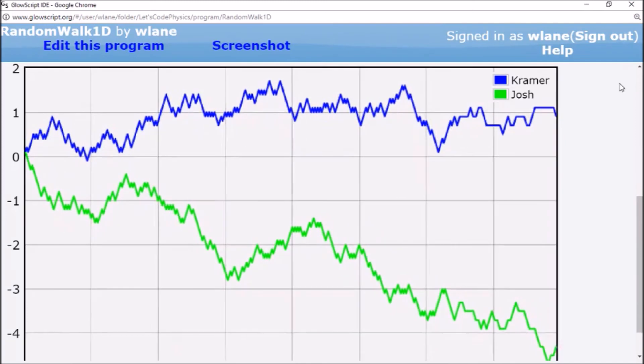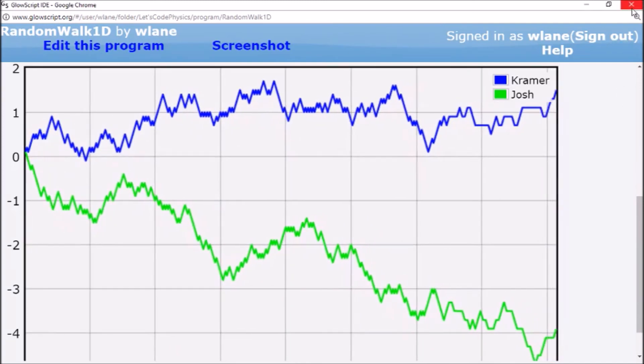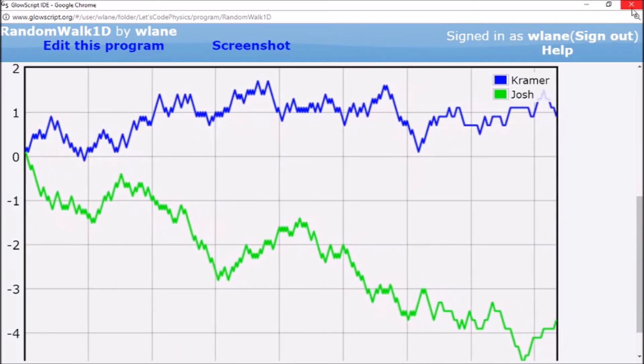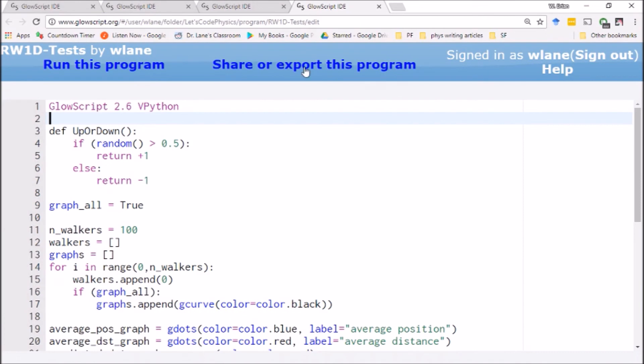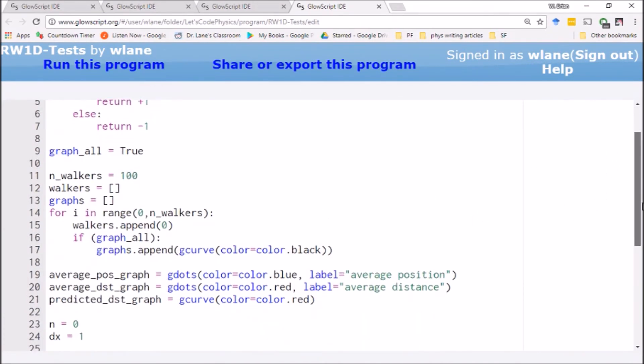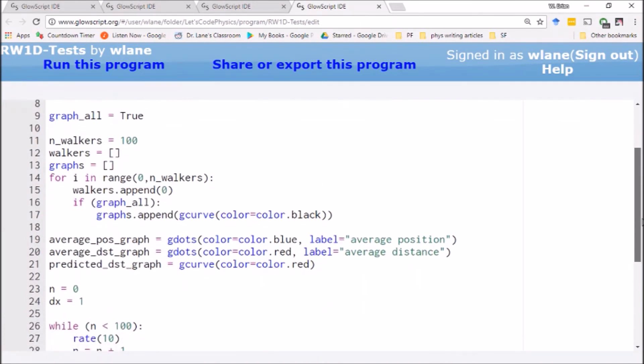But where it gets interesting is where you start to explore some of the statistics. And so what we're going to take a look at in the next video, let me give you a little preview of what we're going to see next time, is we're going to take 100 random walkers. So here we're getting rid of the names. We're making a little less personal, unfortunately. Here we're going to take 100 random walkers.